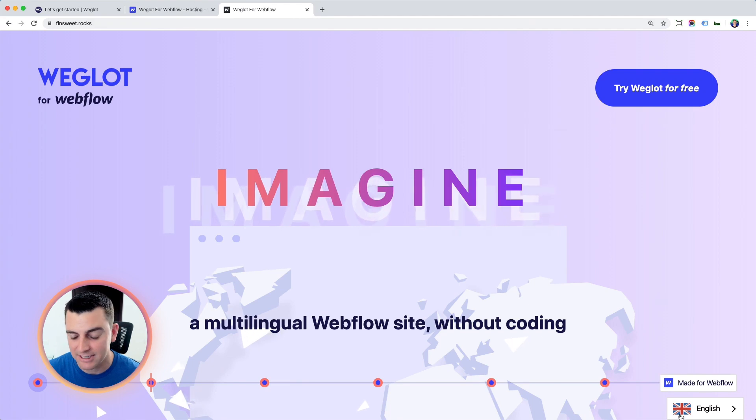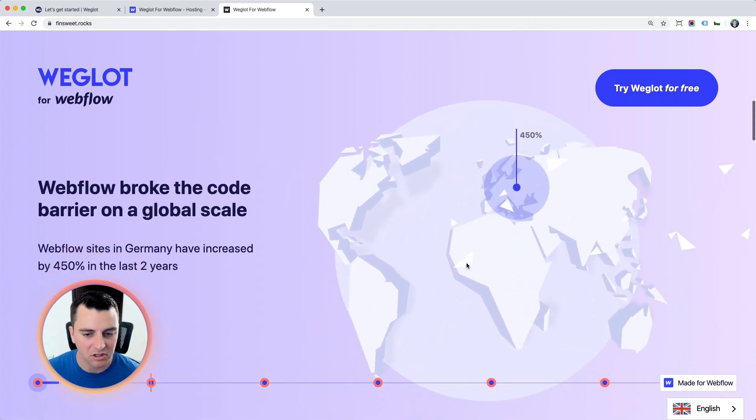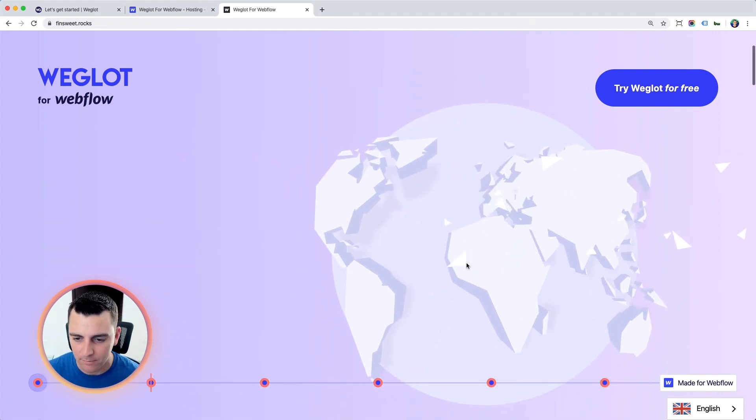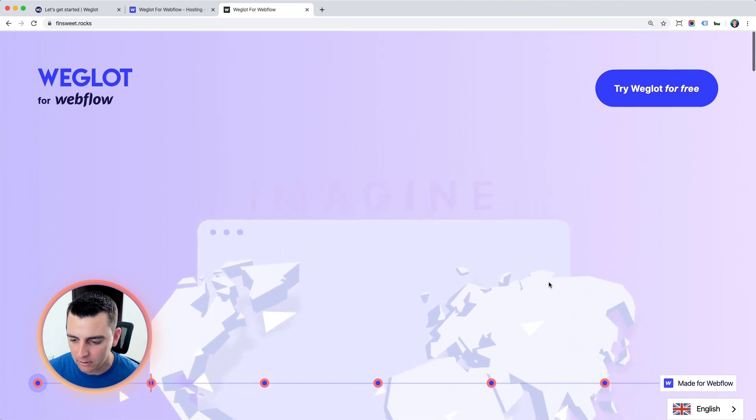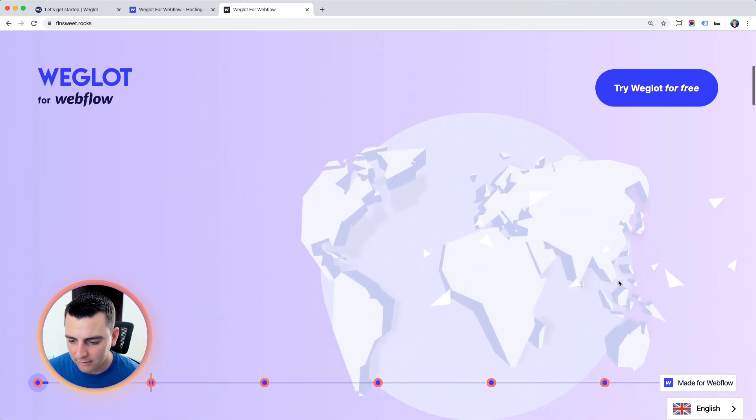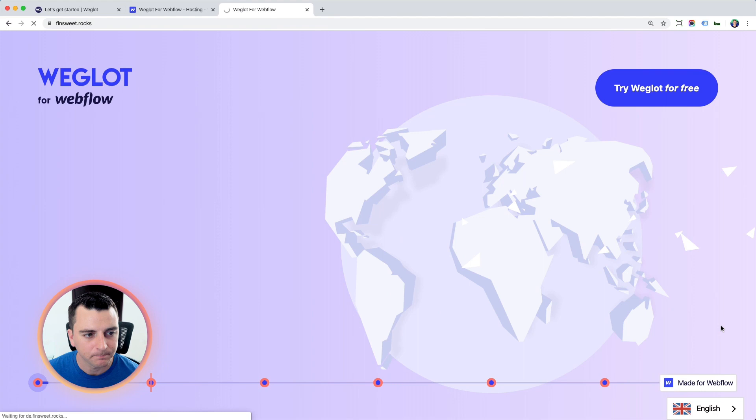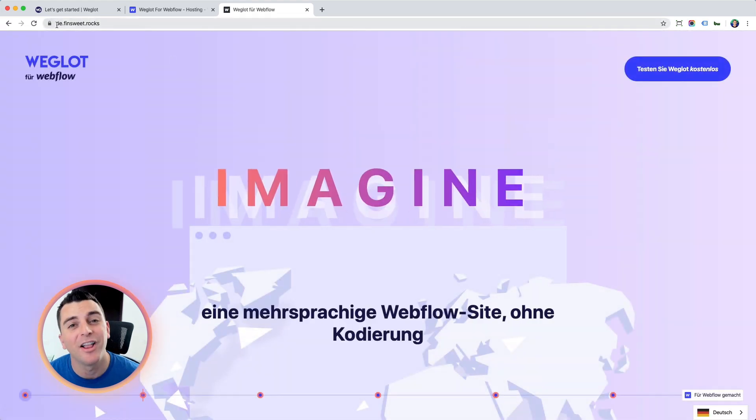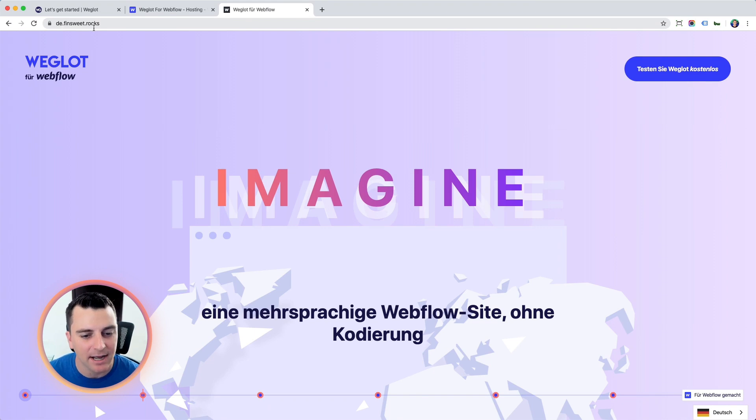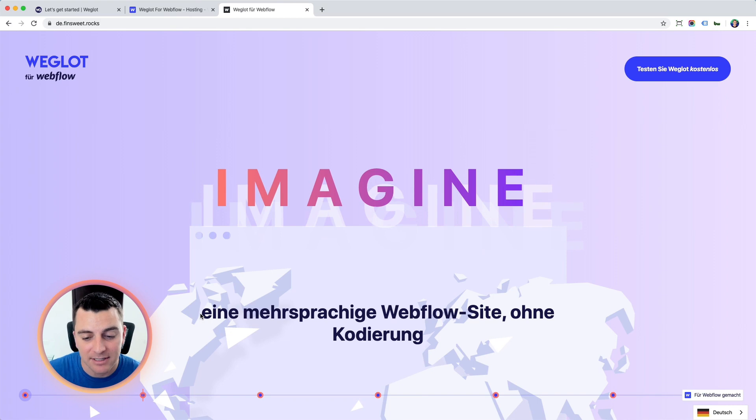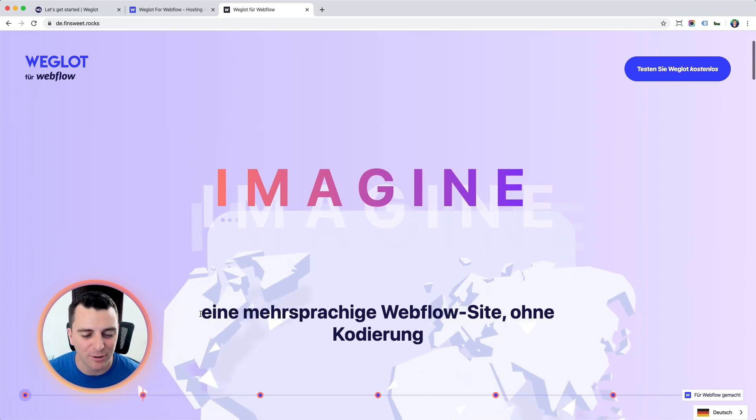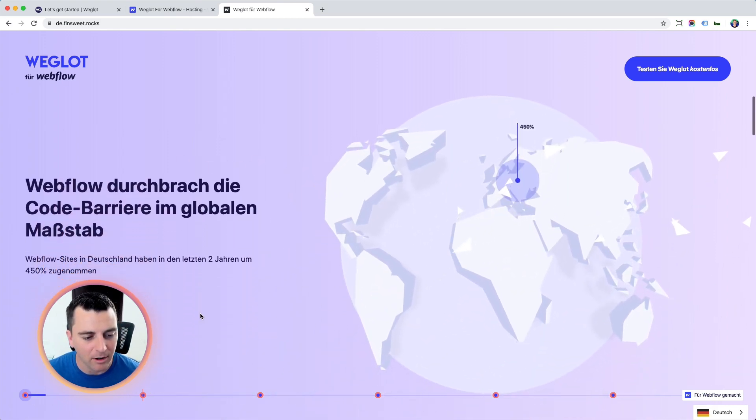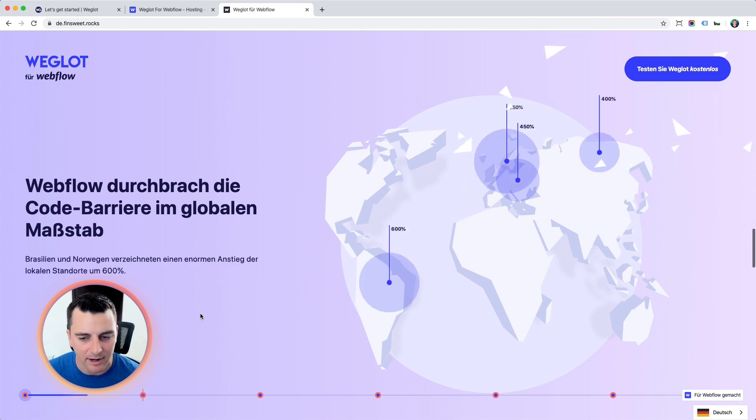We have our site in English. Still looks the same, just as it did before we pasted that code in. And now, let's see when I go and change to German. You're going to see the URL update with our subdomain, de.finsuite.rocks. And you can see that the text we have on the site is changing to German. Check it out. All automatic. Didn't have to write anything or type anything or anything.